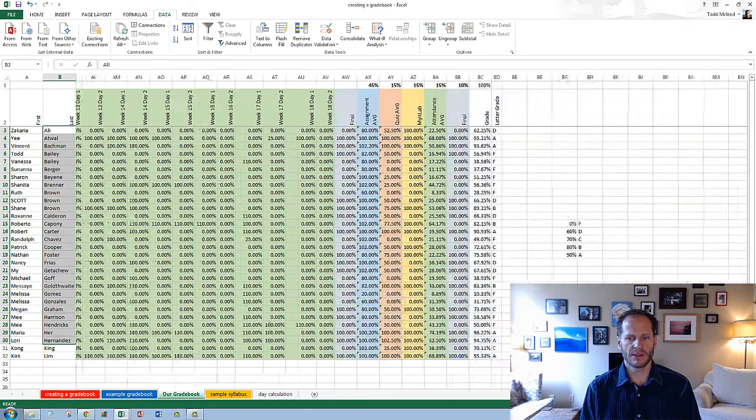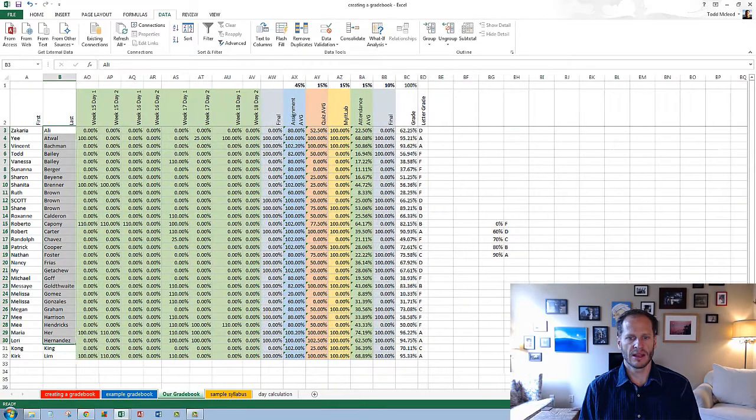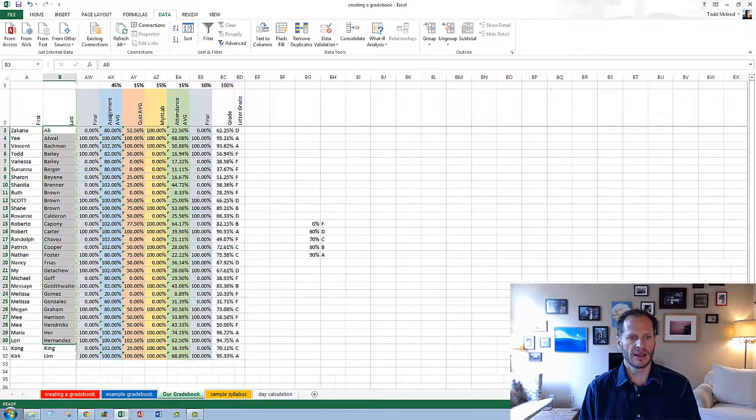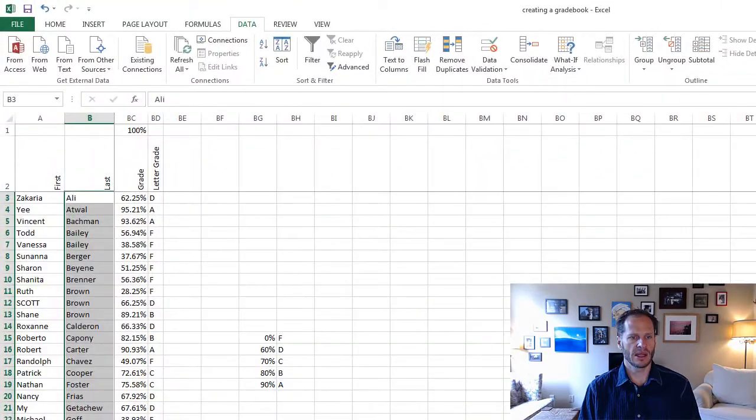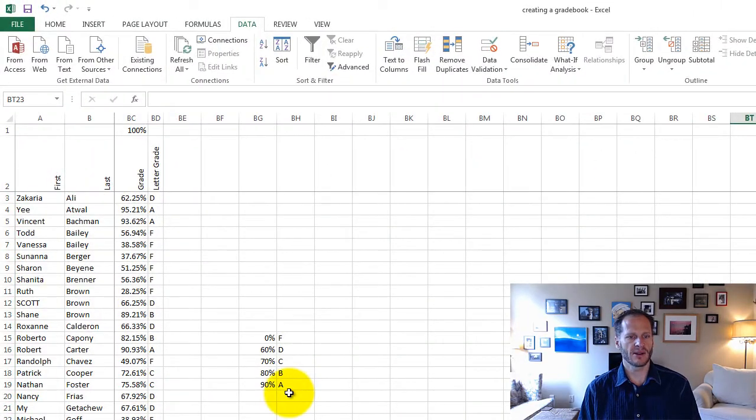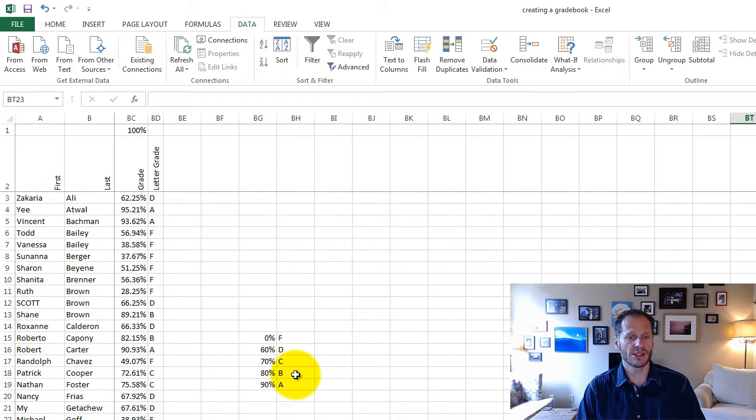and we could bring this all the way over, and we could easily enter our grades into the system. That's creating a grade book from scratch. All right.